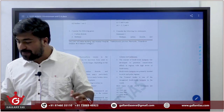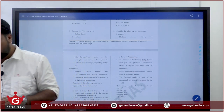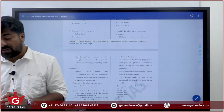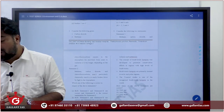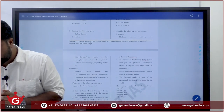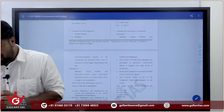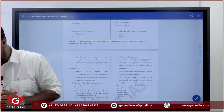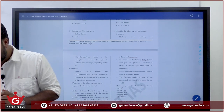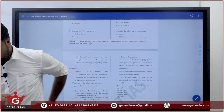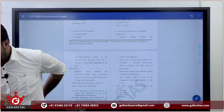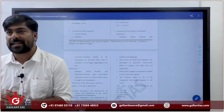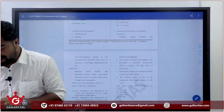Next one. Seventh question - biodiversity hotspots. The concept of biodiversity hotspots was developed to prioritize conservation efforts in regions with high biodiversity. Is there anything wrong in this statement? Nothing wrong.